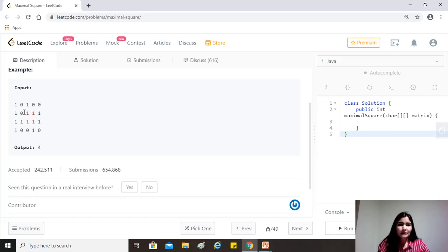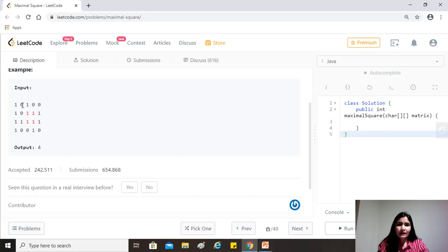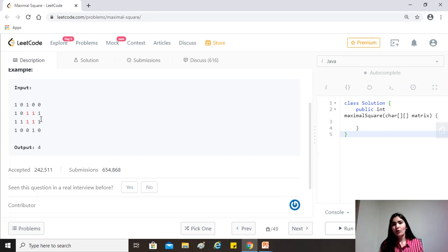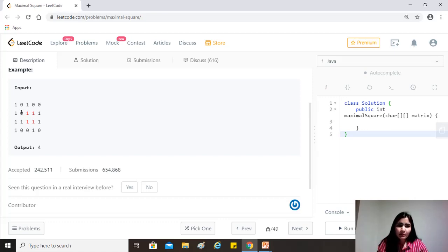And then after that, to calculate the value of dp of 1, 1 for this zero, if this is zero, we don't need to calculate anything because it cannot be part of any square. For ones we'll just take whatever this is. So instead of, if we just go for checking whether they are all one, we will always at most get the answer of four. Because we, at all times, be checking just the three elements, right? We don't want that.